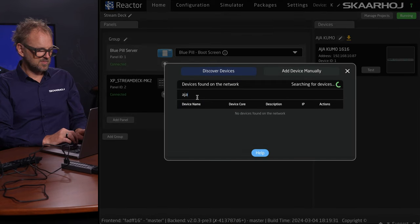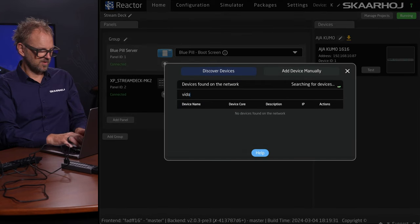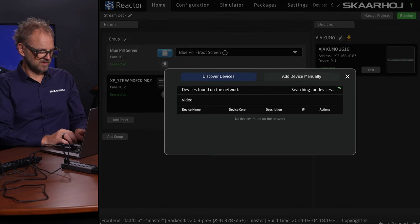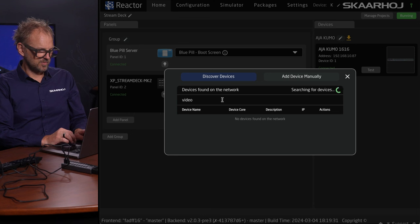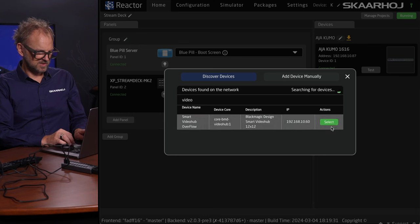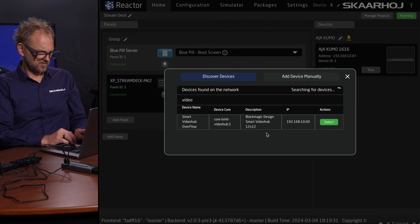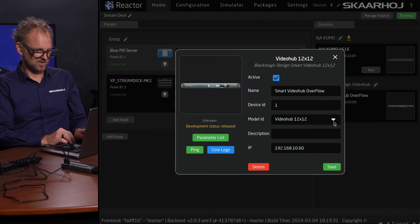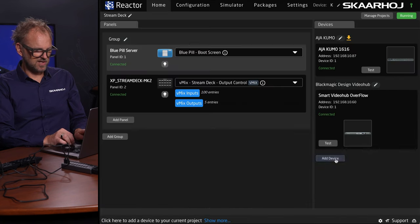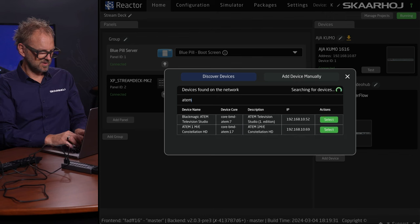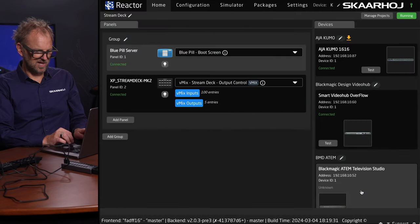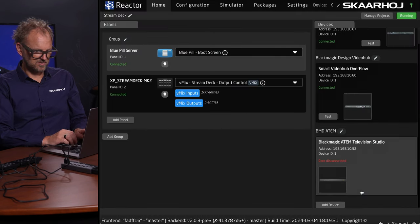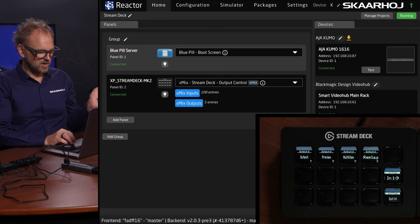There we go, the Kumo router will be picked from this list and connected in a moment. In the meantime, I want to search for video hubs because we have a Blackmagic video hub on this network too. There we see a video hub overflow. I have ATEM switches as well. We have a television studio. We'll pick that one as well. Now we are ready.